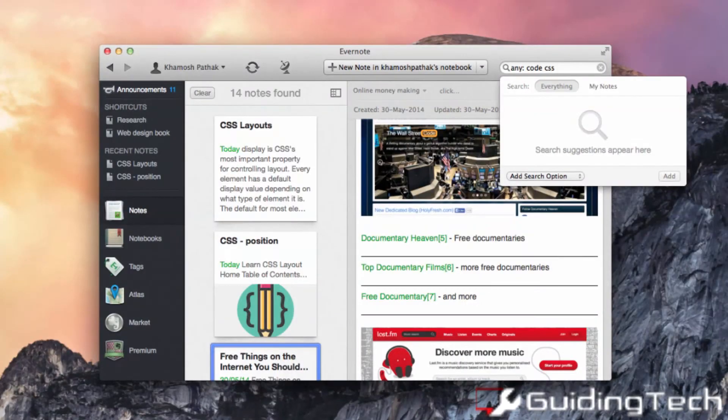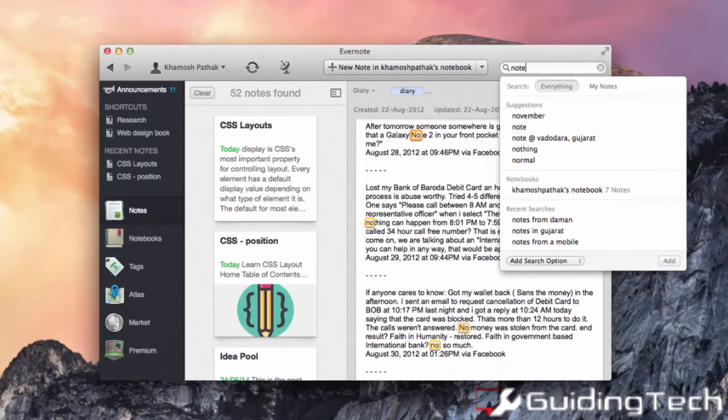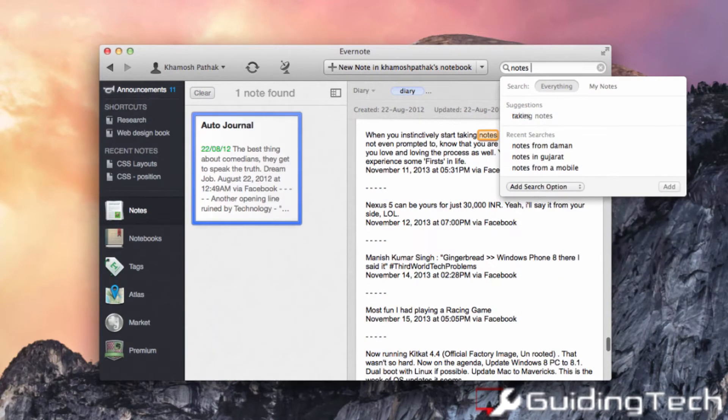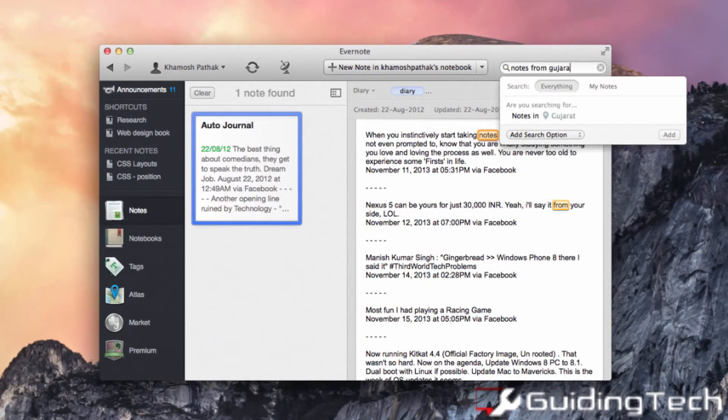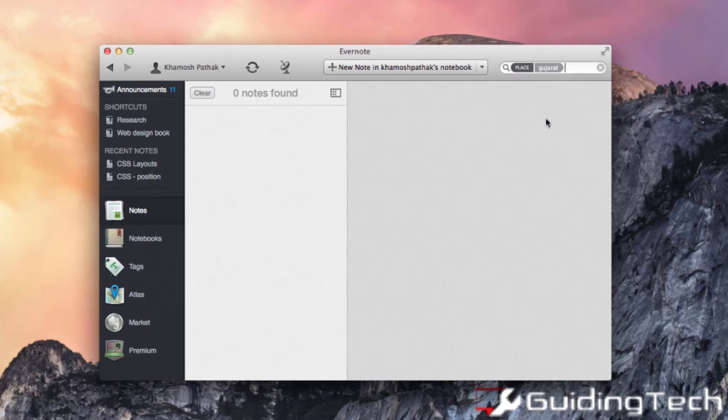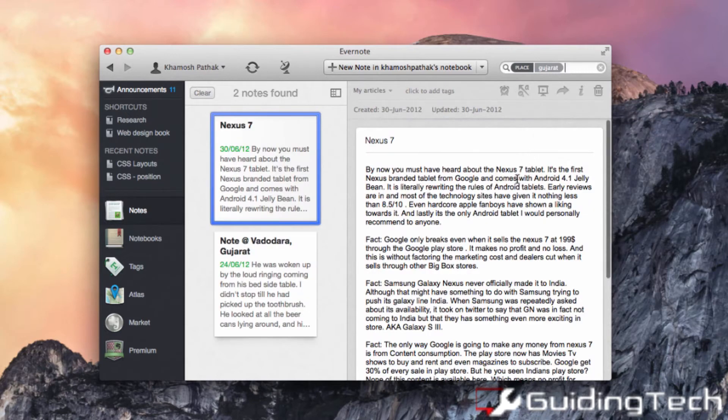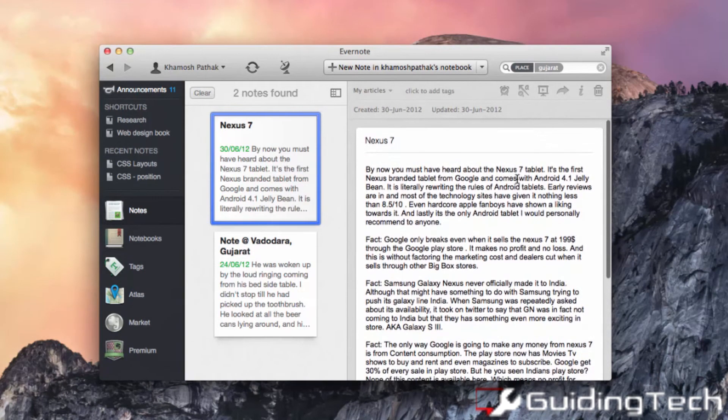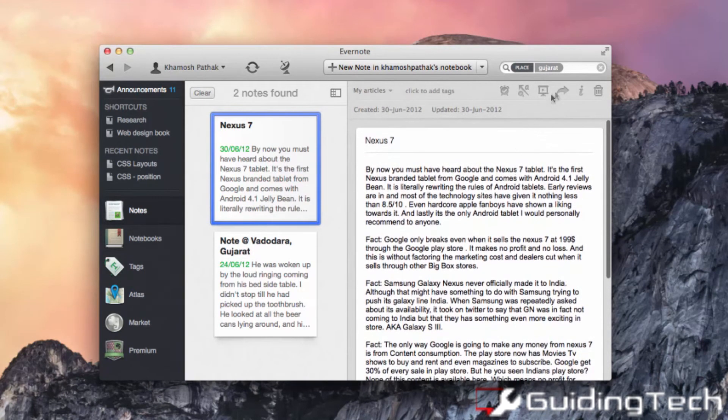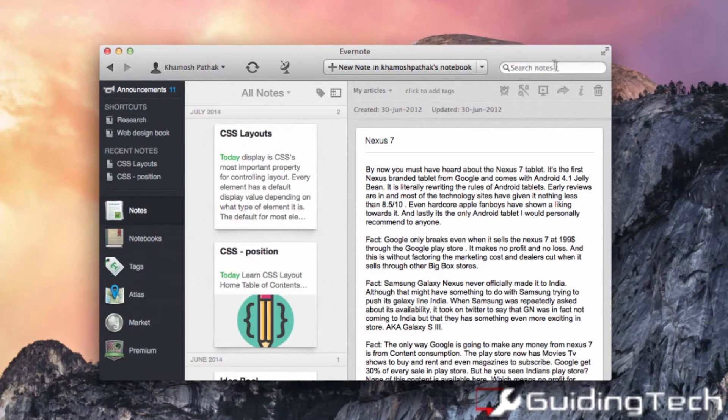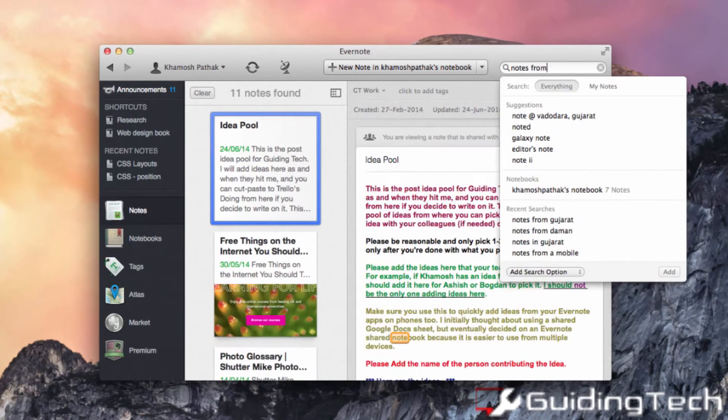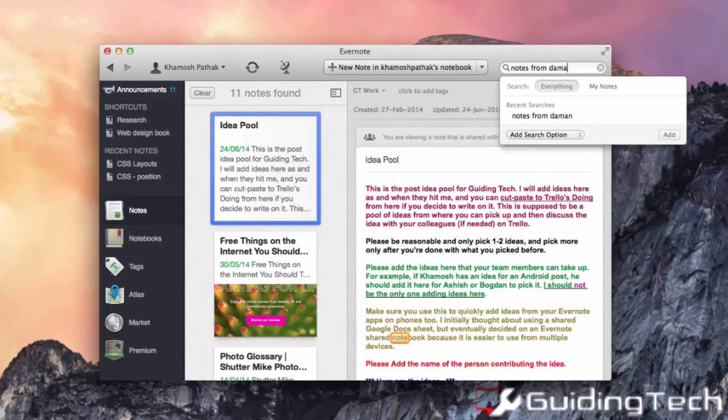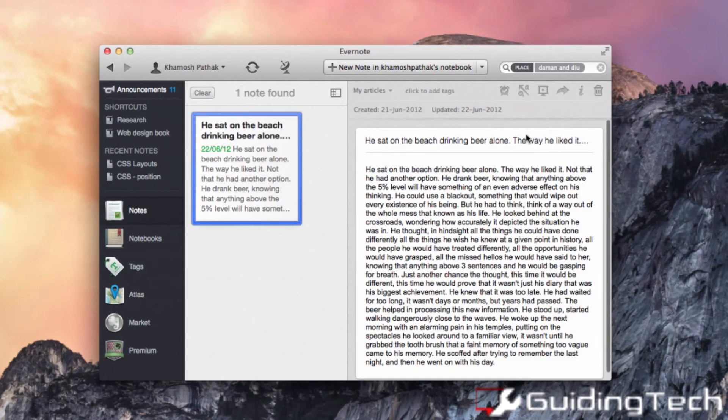As you can see I'm just talking to my Evernote and all I want is all the notes that I've created in Gujarat in the past. So I'm just going to say notes from Gujarat and it will give me suggestions as to what I might be looking for. Similarly I can use any other location that I have in my mind and get the notes right in front of me.